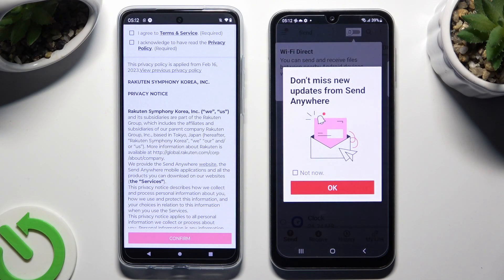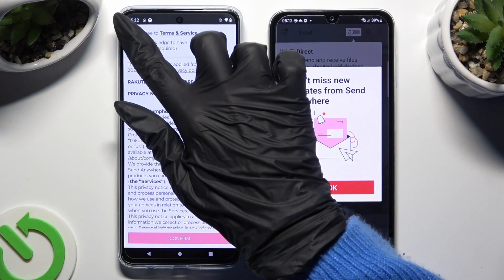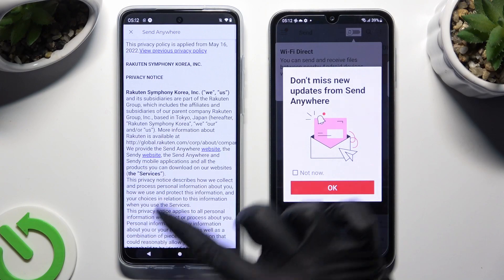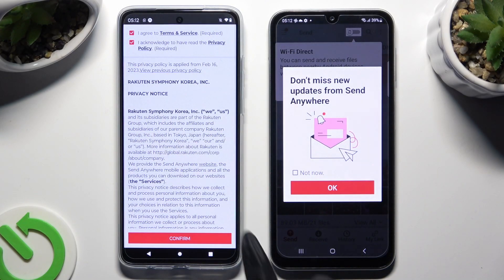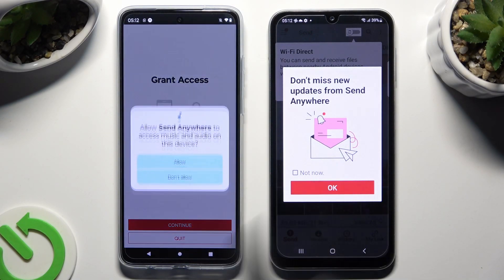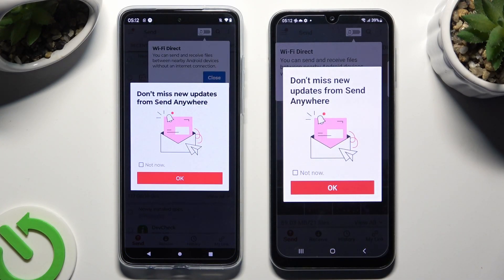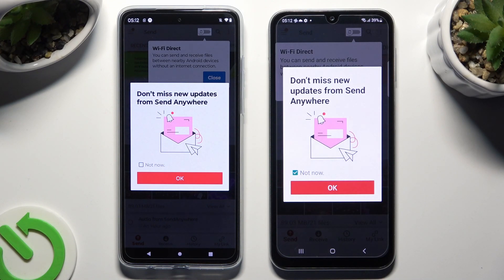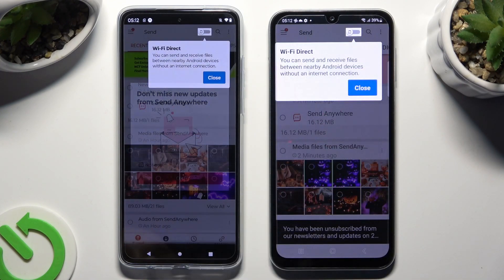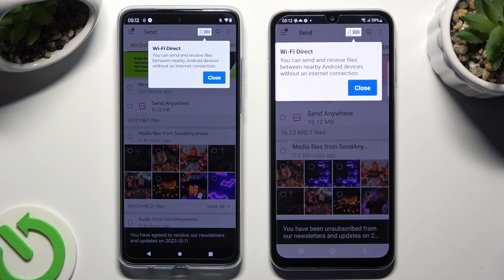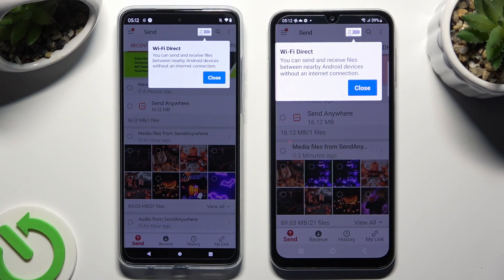Now on the second device: I Agree, I Acknowledge, confirm, continue, allow. In this window about new updates, you can select Not Now if you want to. To close it, hit OK. Then tap on Close in the white pop-up at the top.